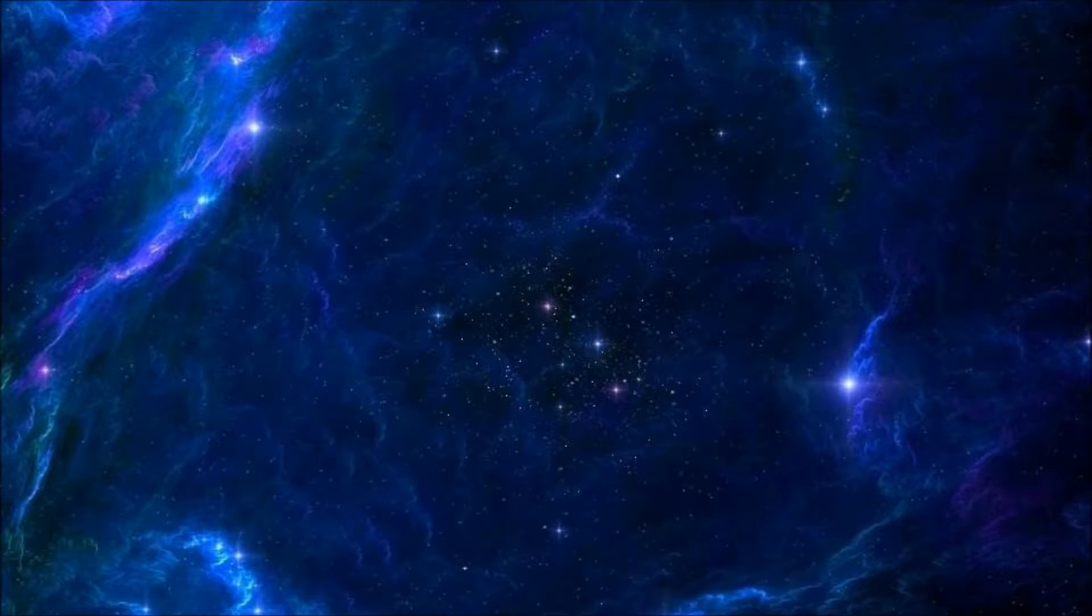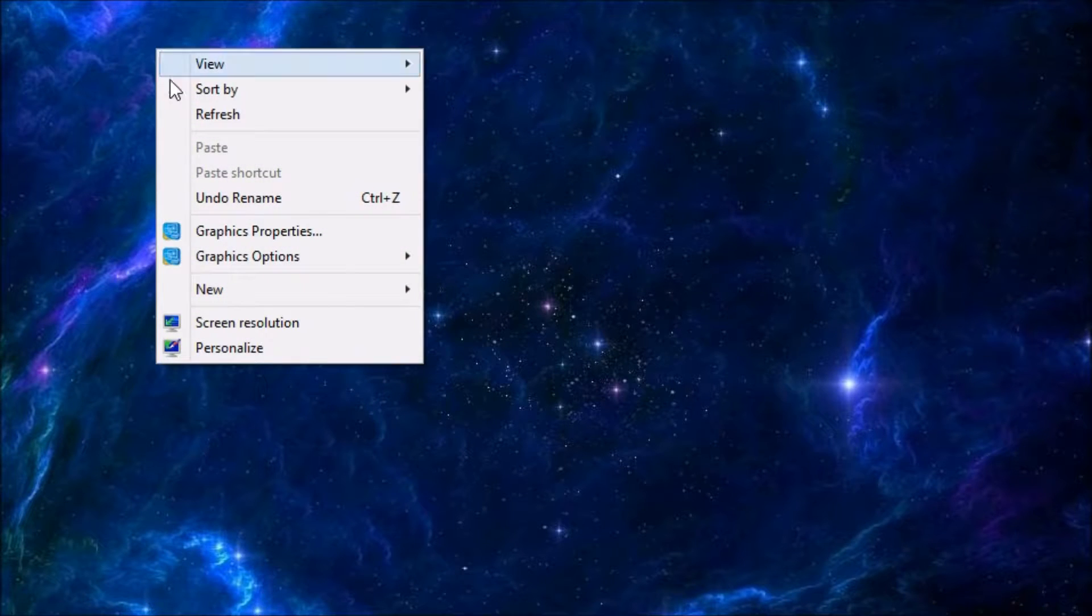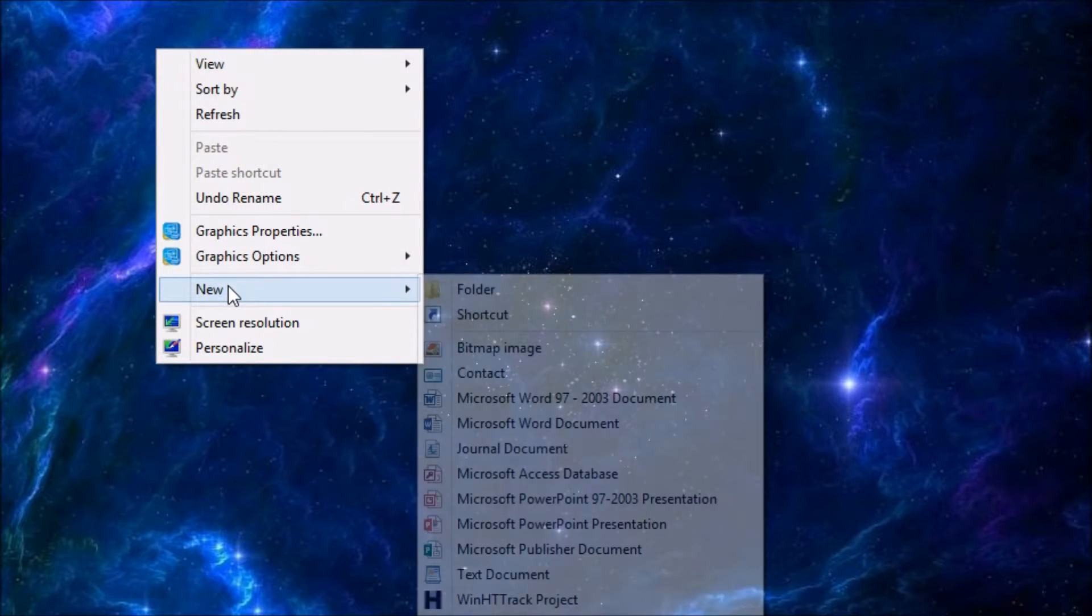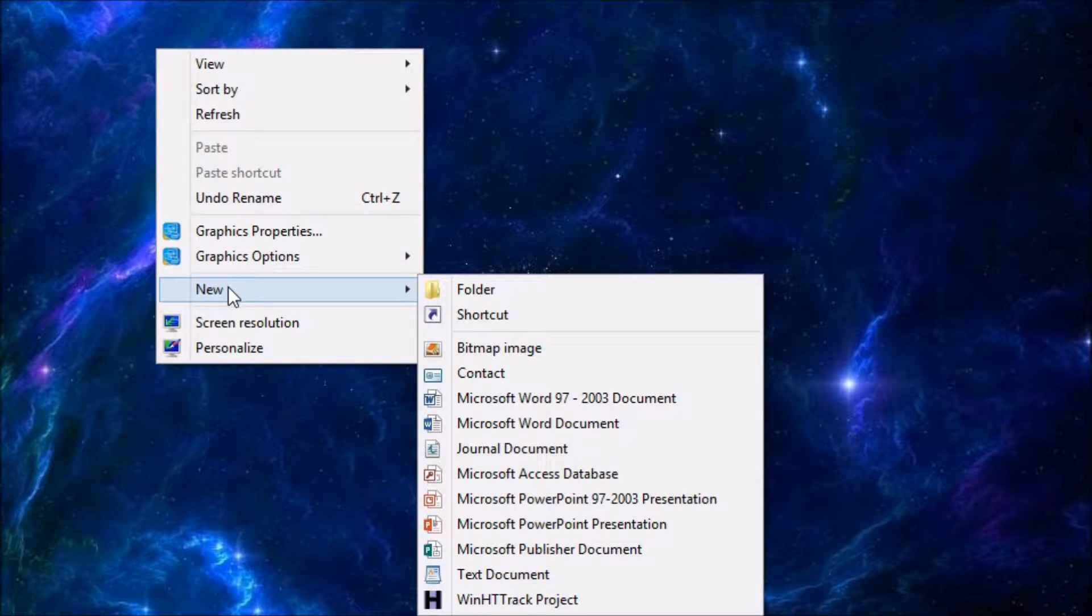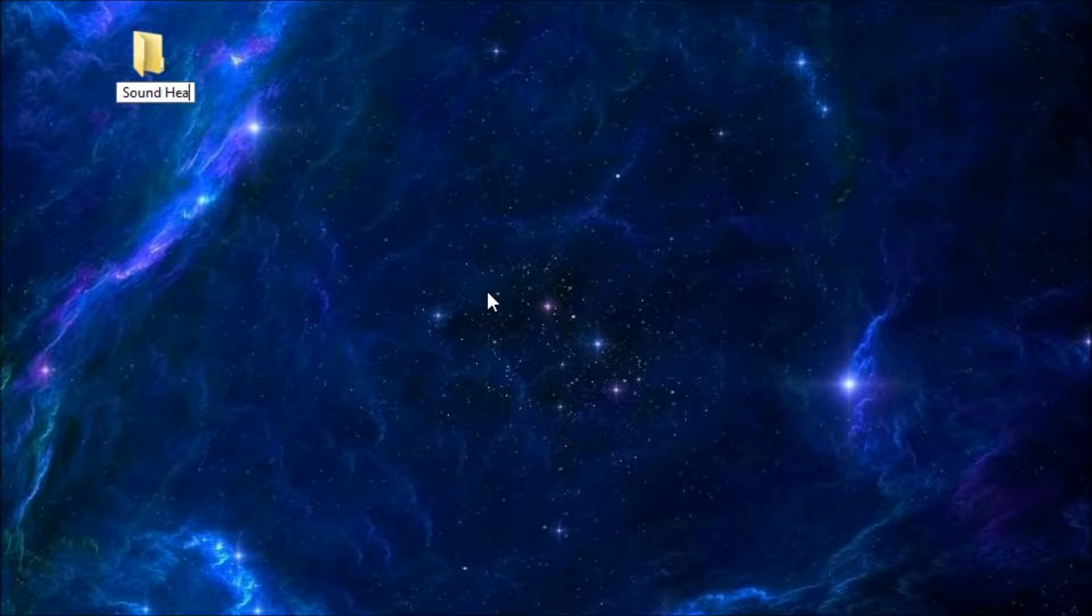To do that, we simply go to our desktop and right-click anywhere that it's open, and it opens a window. We slide down to New, click on Folder, and we have it. And let's give this a name. How about Sound Health?